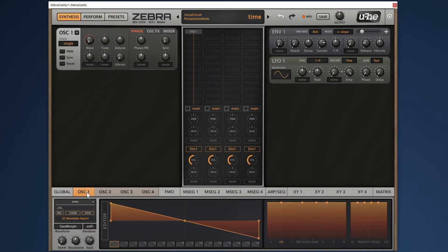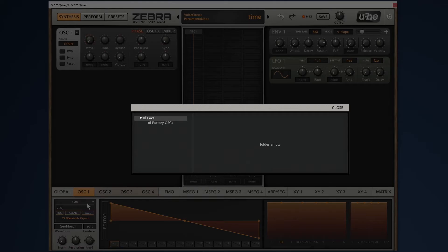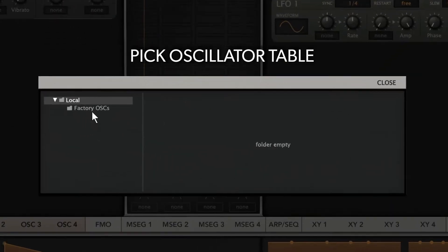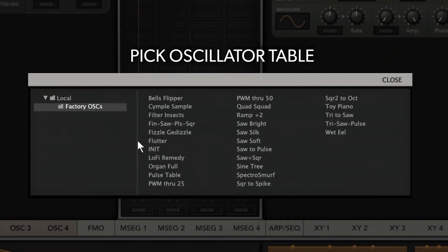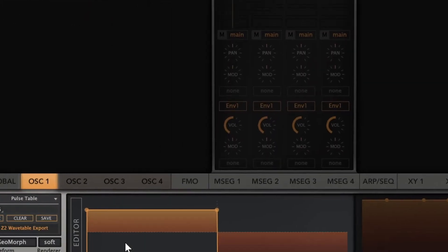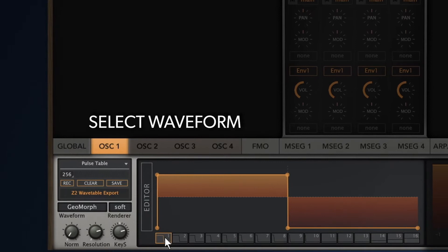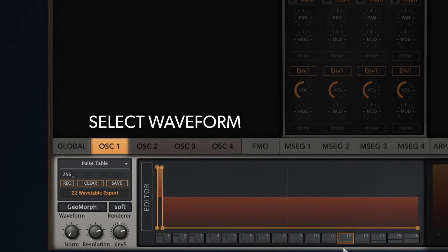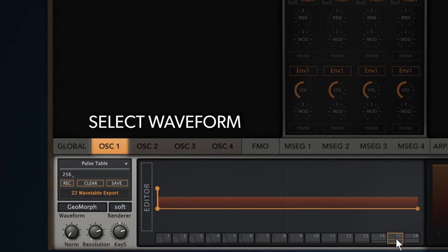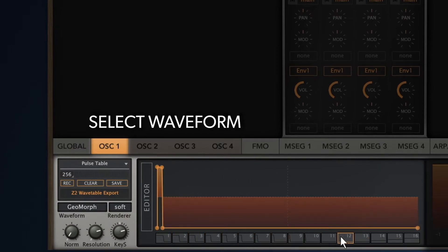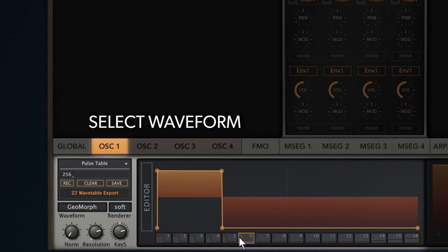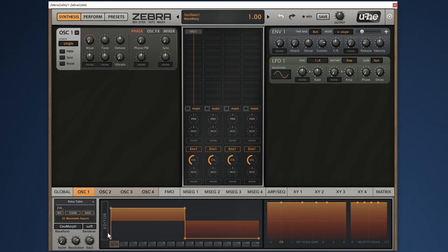Now I want a different waveform for the oscillator. Let's pick pulse table from the factory oscillators in the wave editor. Down here on the wave selector bar, I can now select waves with different pulse widths. I'll go with a good old square shape.